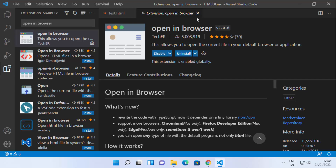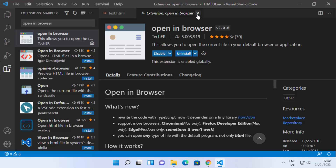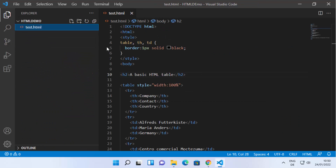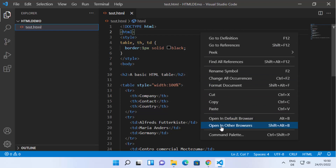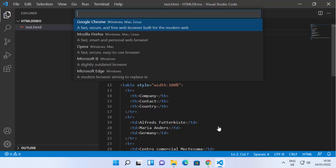Once the extension is installed, close it, then click on the Explorer and go to your HTML file. When you right-click on the HTML file after installing the extension, you will see two new options: 'Open in Default Browser' and 'Open in Other Browsers.' I'm going to select 'Open in Other Browsers.'